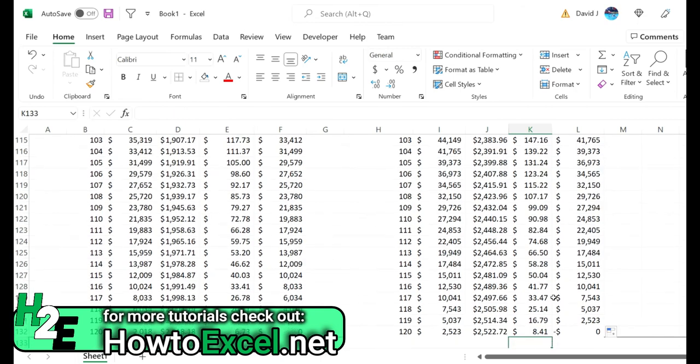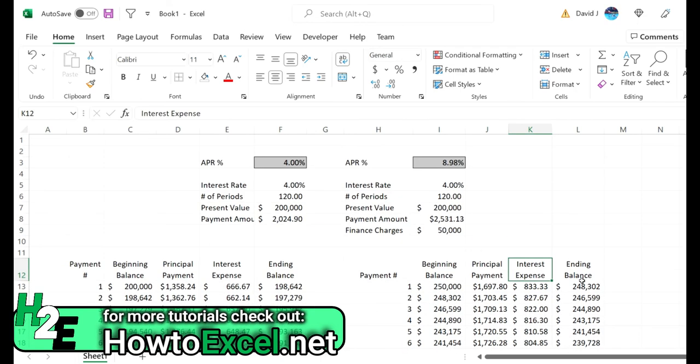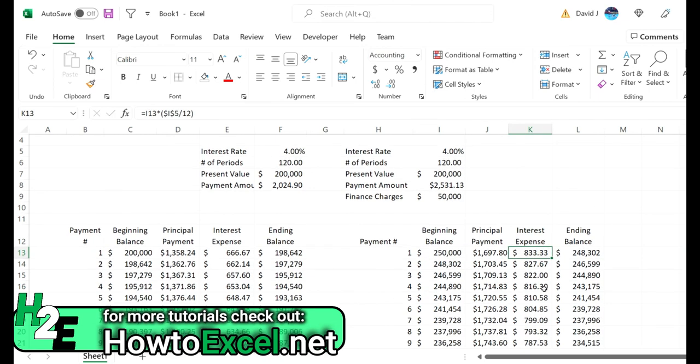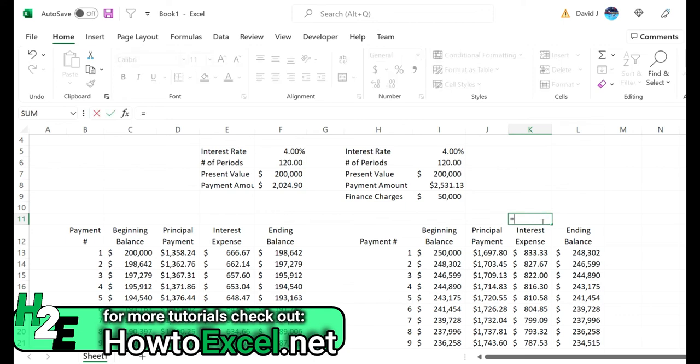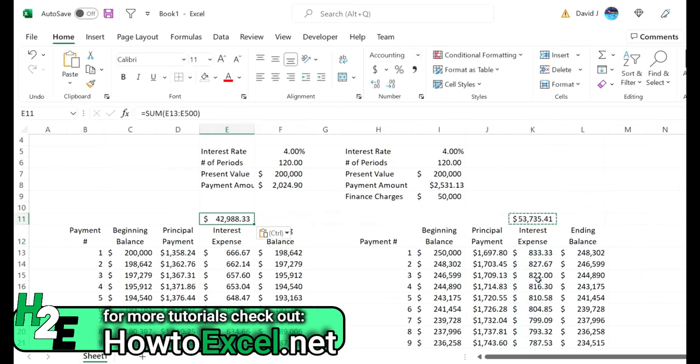And there we go. So it's still paid off by period 120, but you can see the big difference is because we're starting with this larger balance, we have a lot more of those initial payments going towards interest. So if you wanted to see how much more you're paying in interest as a result of this - if I just go down to row 50, that's $53,000 versus $43,000.